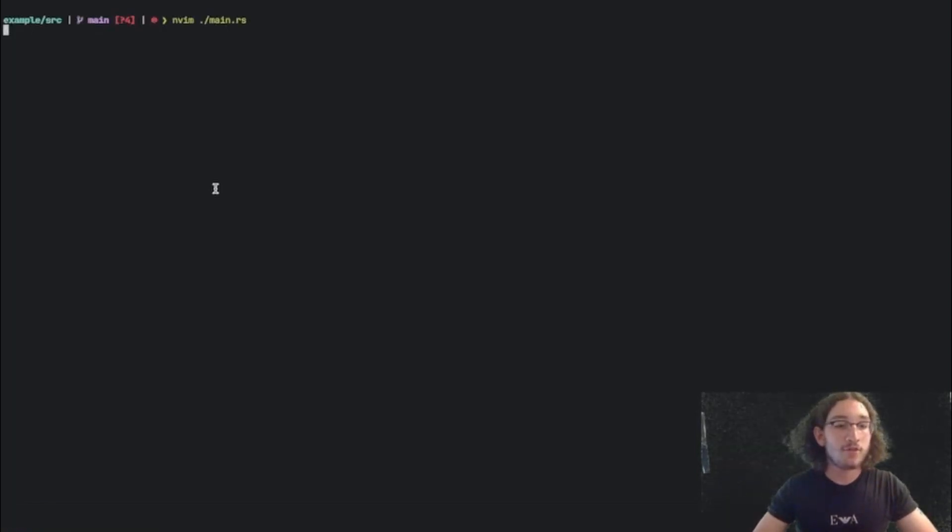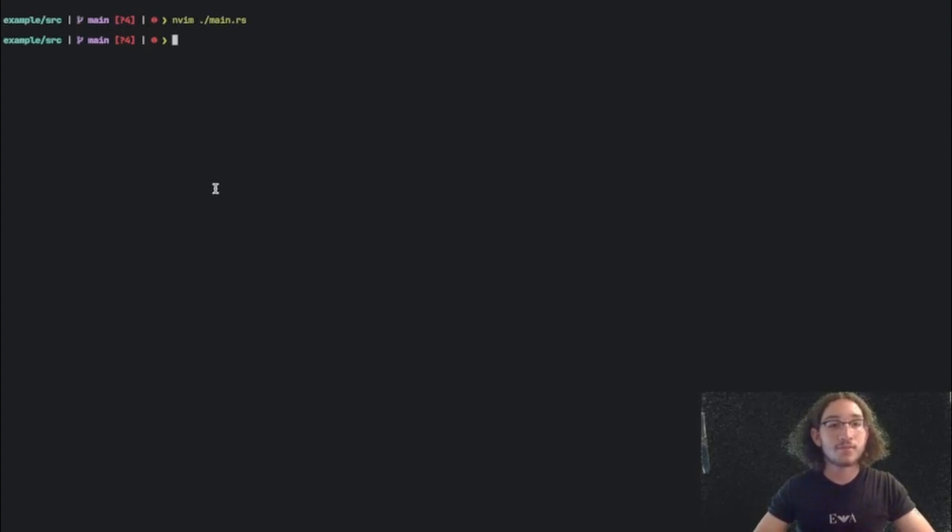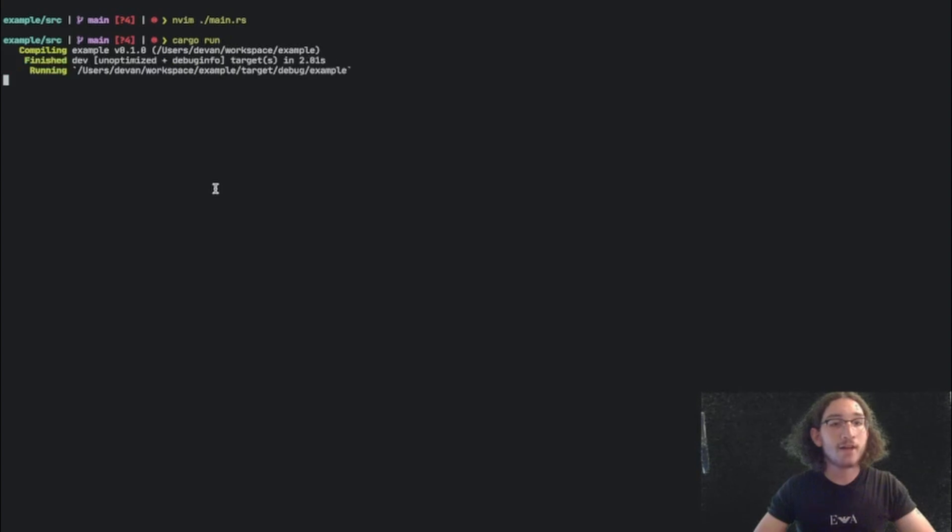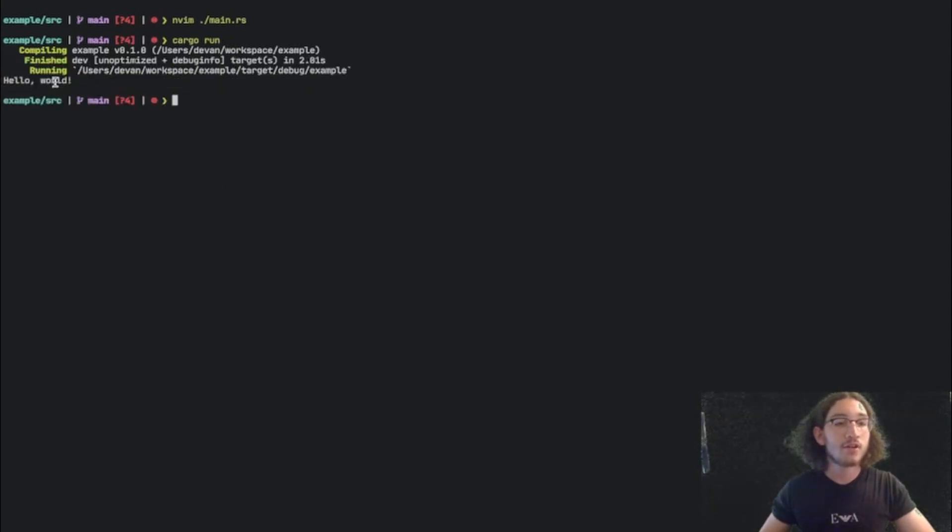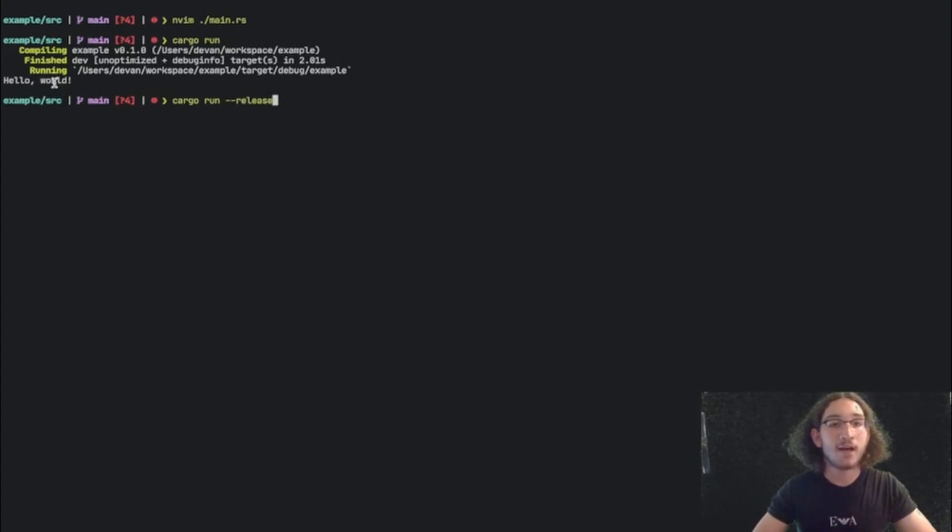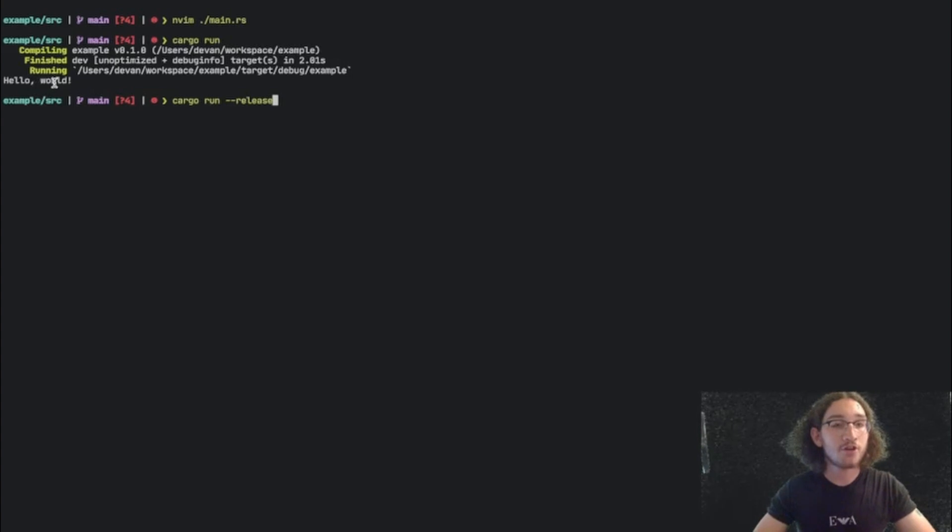And if we try to run this by saying the command cargo run, it will compile our code and it will print hello world. Now another option we have is to put the --release option or flag behind it. This will make some optimizations so that the code will ultimately run faster.